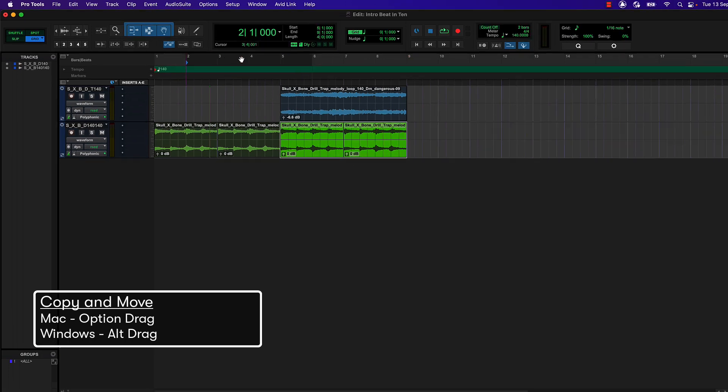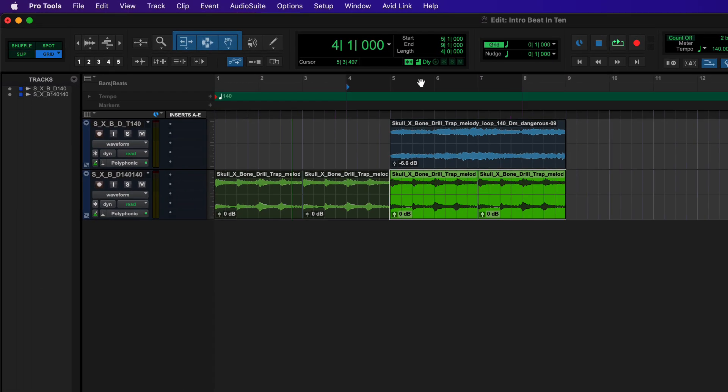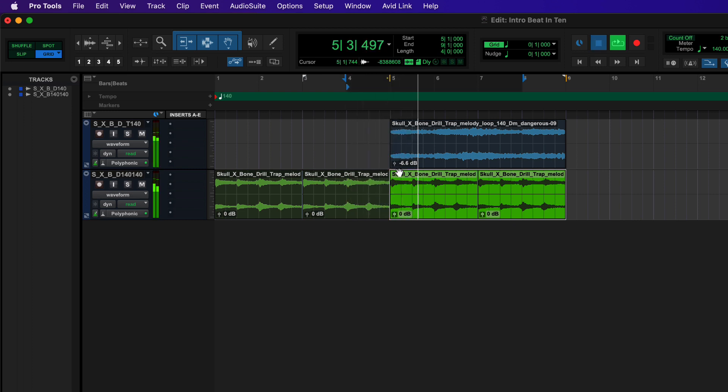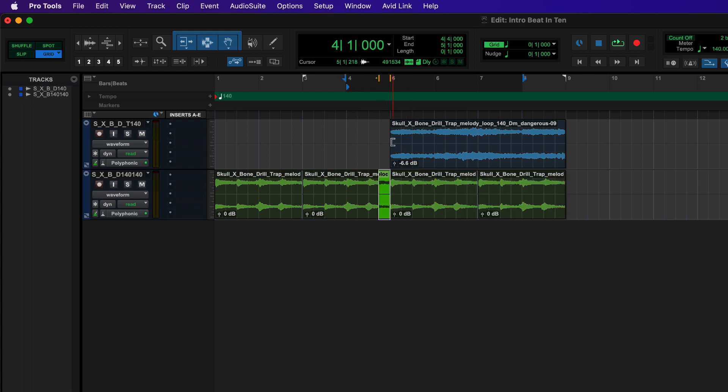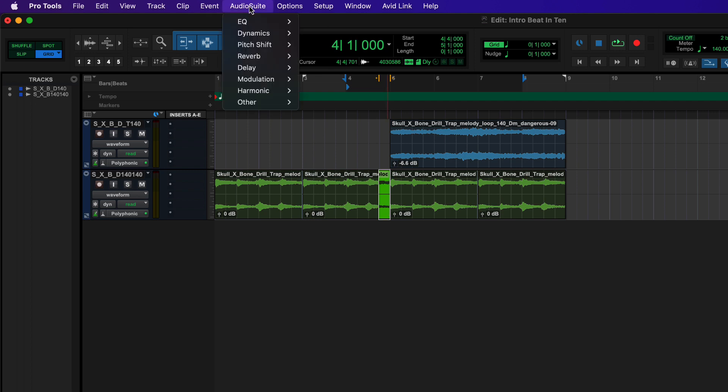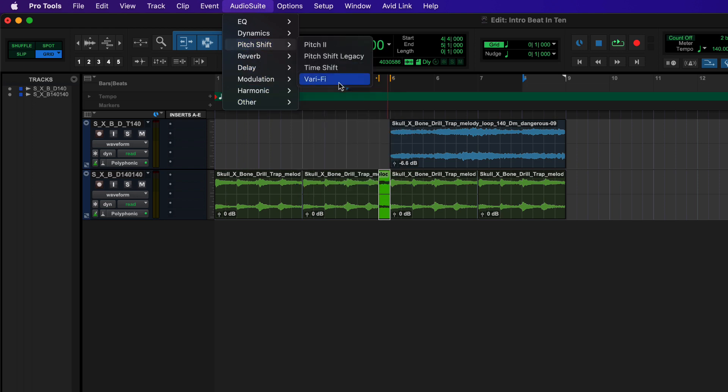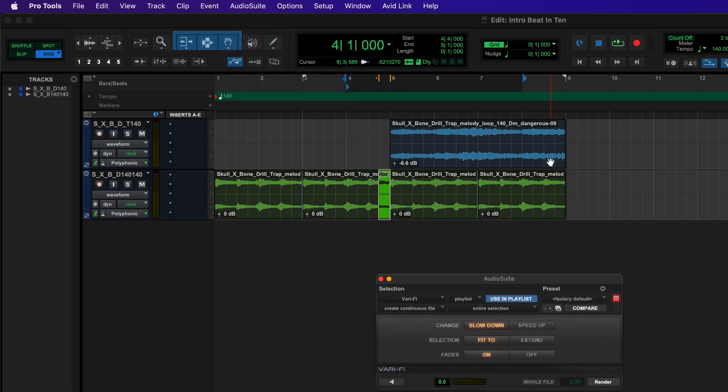At this transition I have an idea to make it more interesting by using a tape stop effect just to grab attention right at the beginning of the track. I'm going to select this last beat and go to my audio suite menu which are my clip based effects. Let's go to pitch shift varify and the default setting is to slow down to stop fitting the selection.